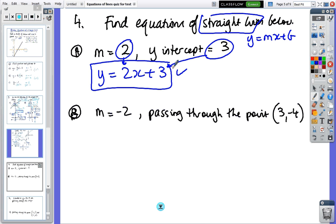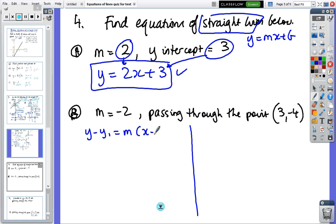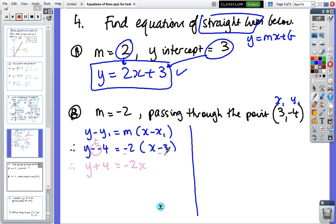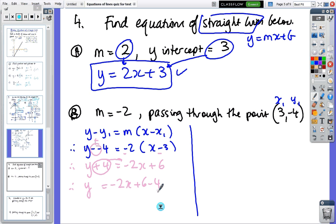For the next one I'll show you two ways. One's a formula — this is the easier way, but if you don't like formulas then don't use it. So that's x1, that's y1. We've got y minus minus four equals minus two times x minus three. Two minuses make a plus, so y plus four equals minus two x. Two minuses make a plus again, then four comes back, giving minus two x plus six minus four, which is minus two x plus two.